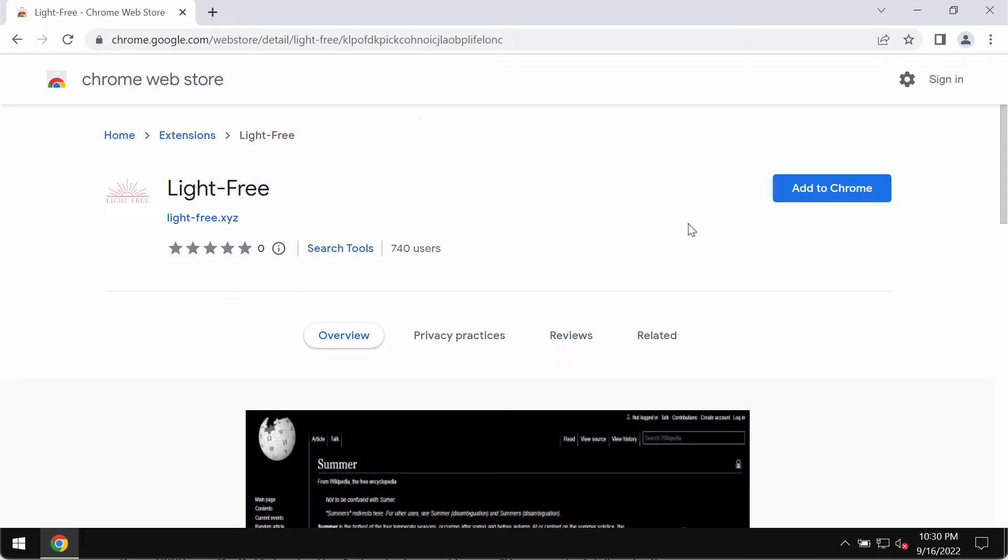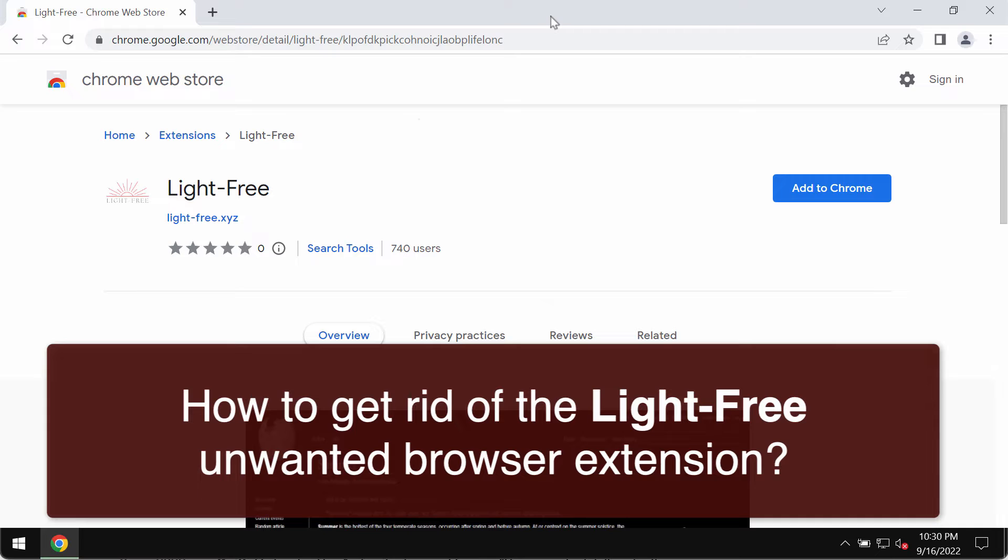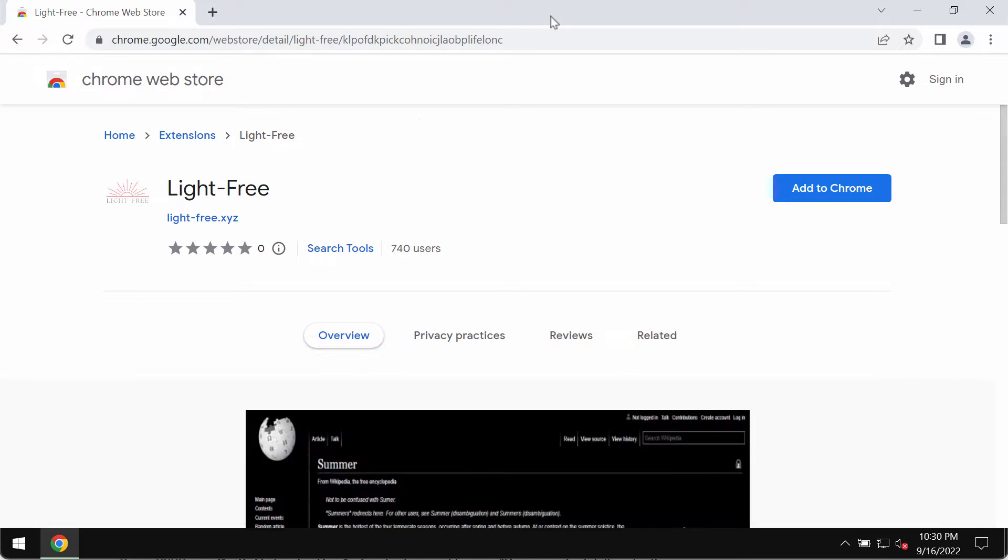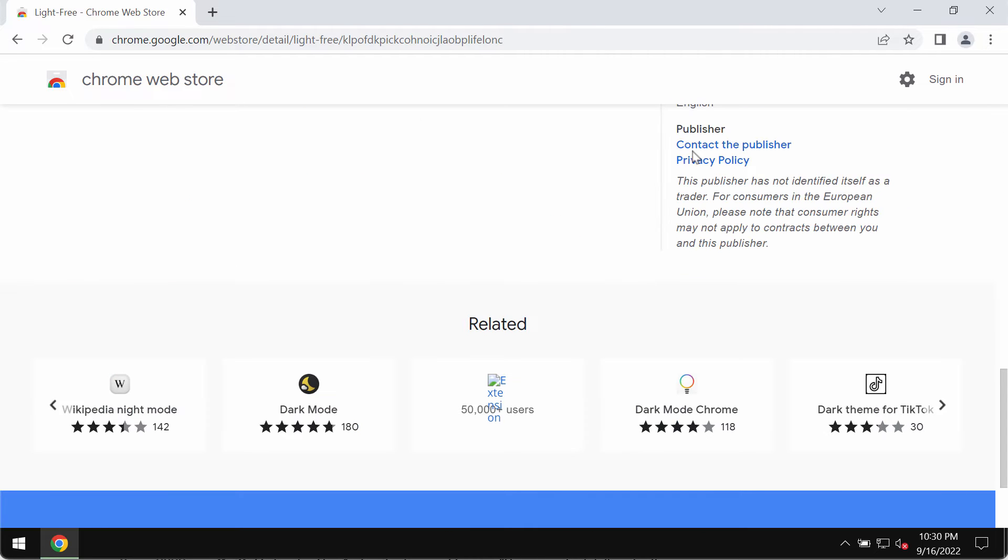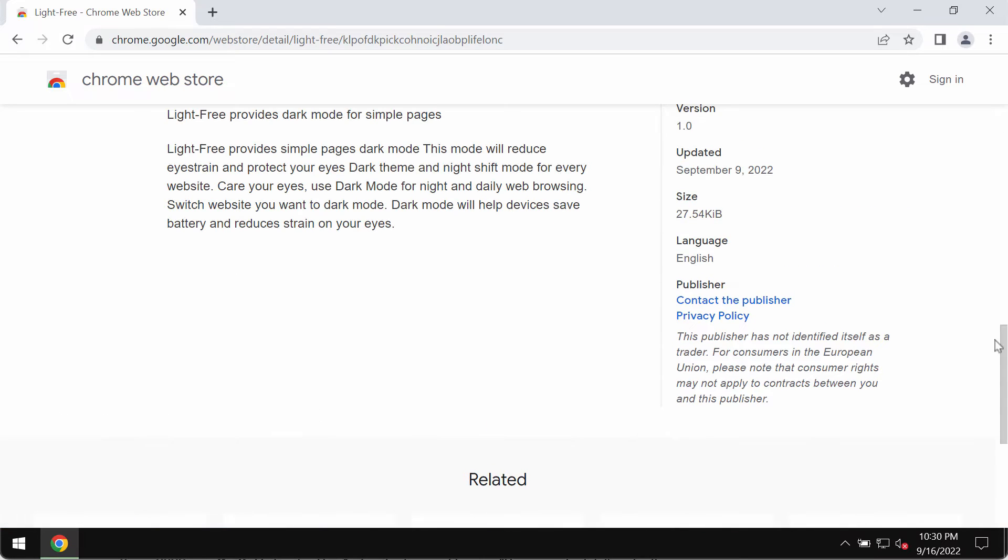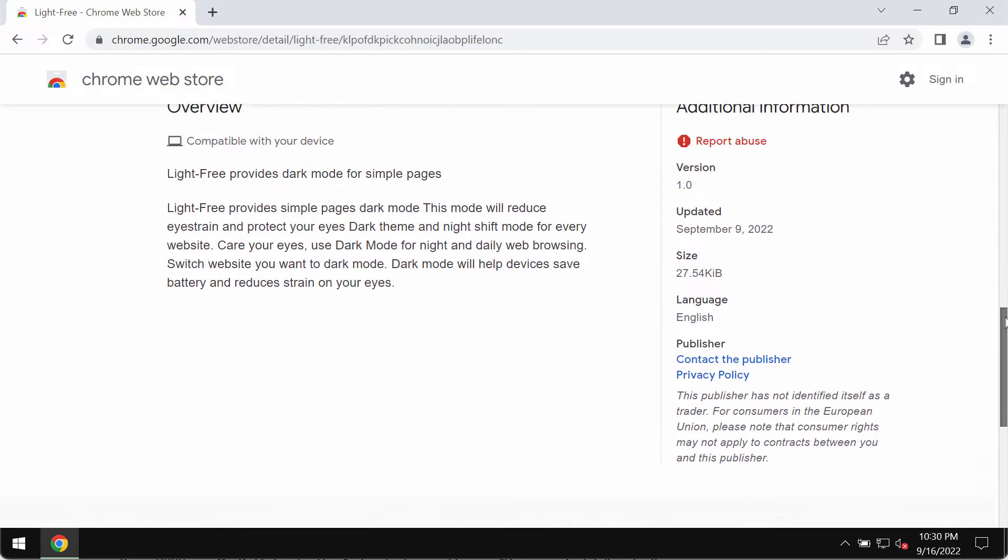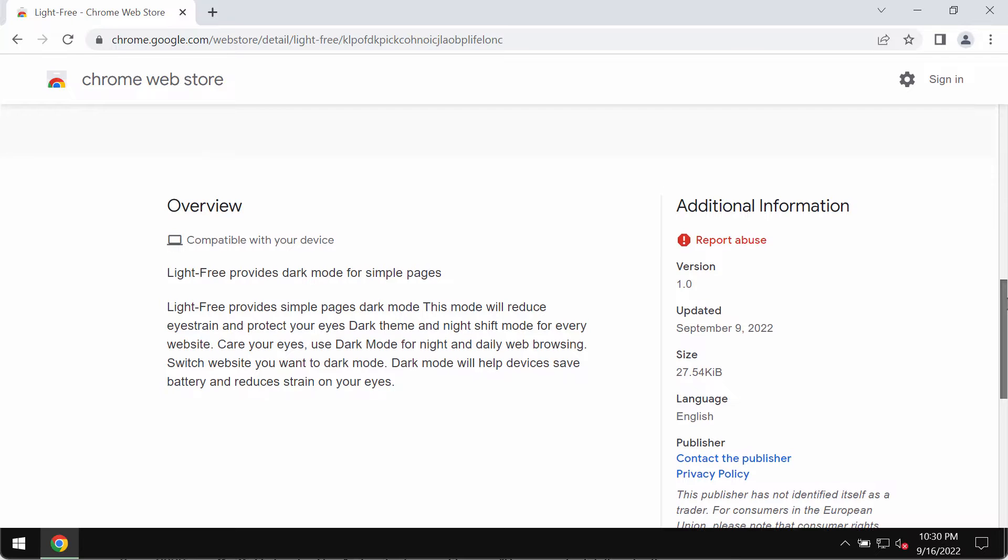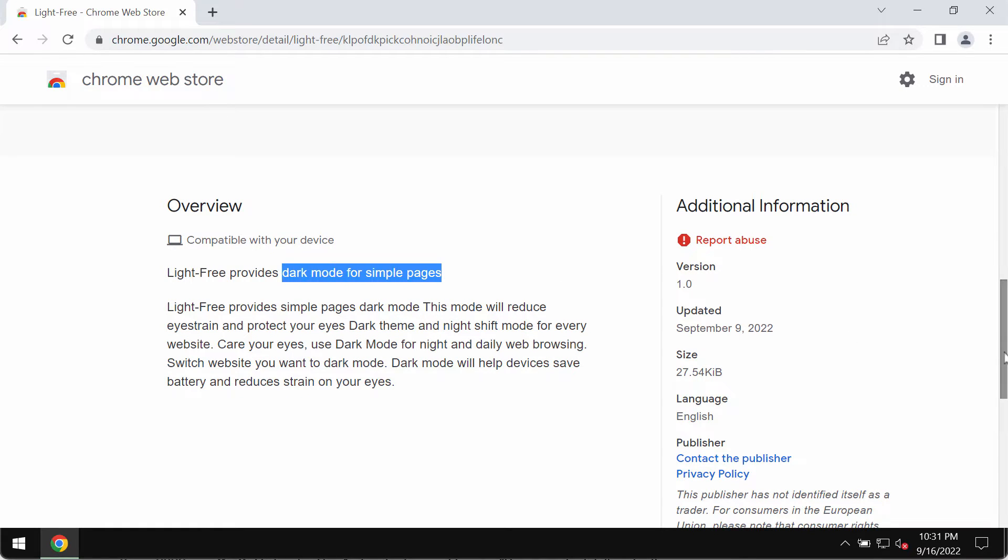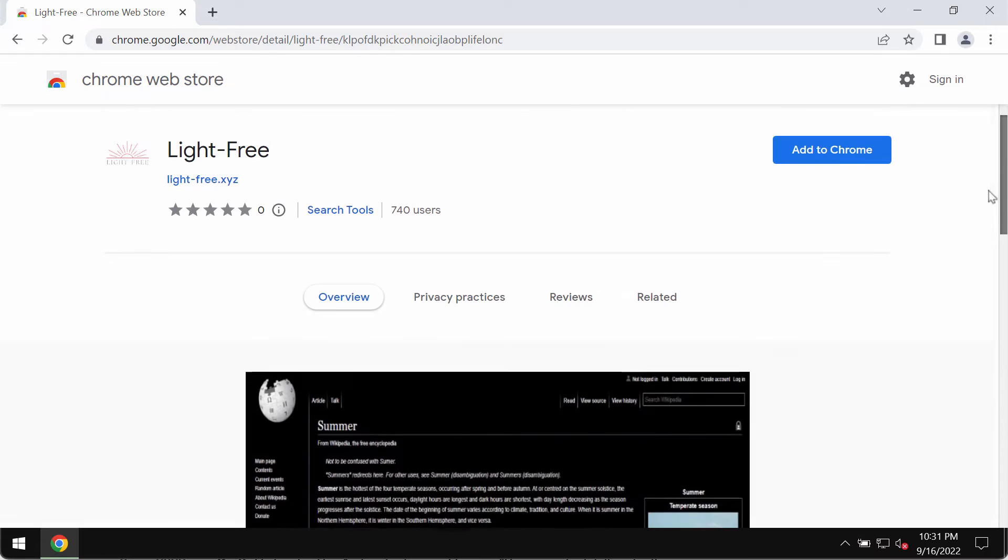This video guide is dedicated to helping you understand the danger of the unwanted browser extension called Light-Free. Light-Free is a special extension designed specifically for Google Chrome browser. The developers indicate that by installing it, you will be able to obtain a dark mode for simple pages.